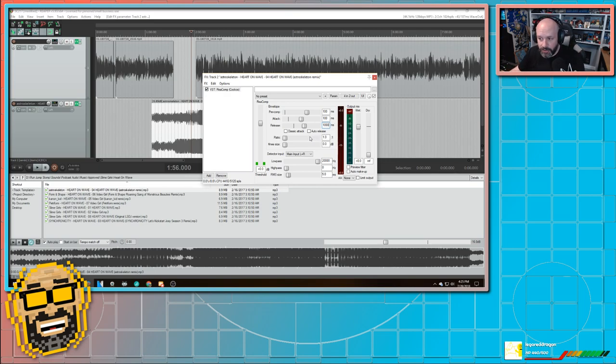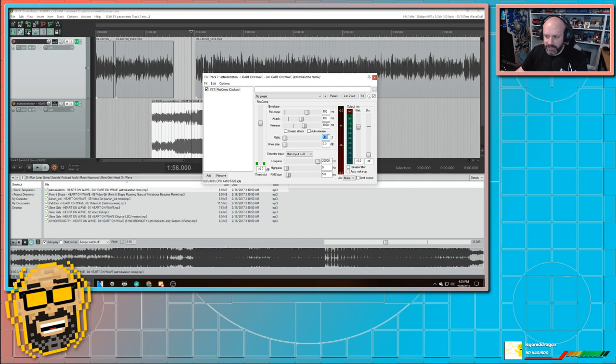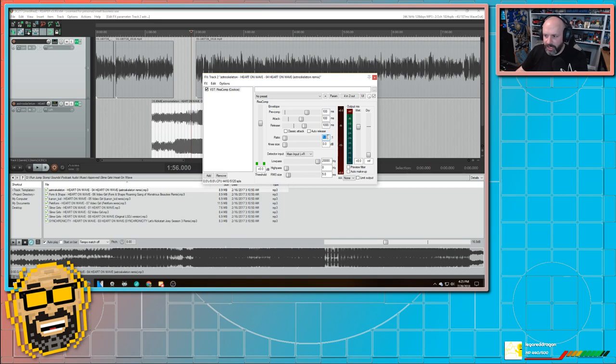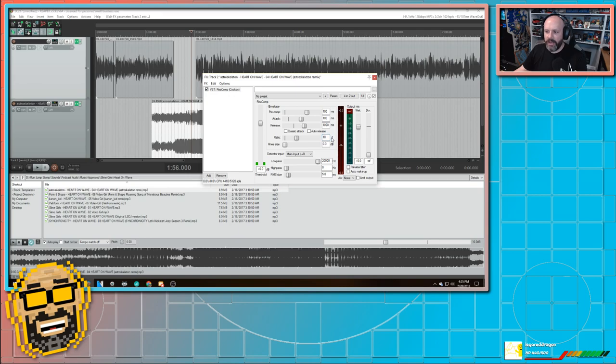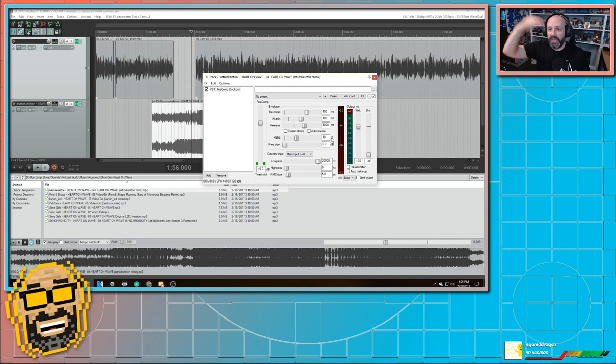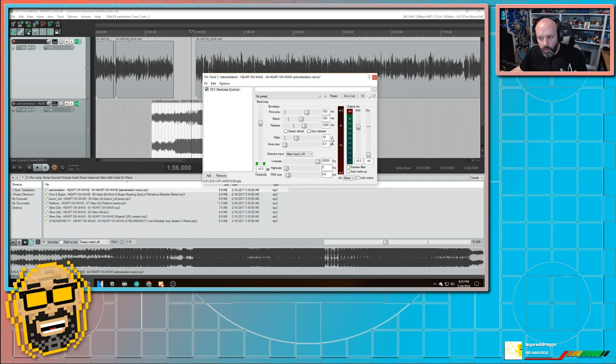I know that there's ways to do it easy in Audacity as well. But this is much easier. And I think it does a better job. The ratio is how much do you want it to compress. So I'm going to say 10 to 1. That means that for every 10 decibels that I go up, only go up one decibel. And again, you're going to have to find your own way to do that.